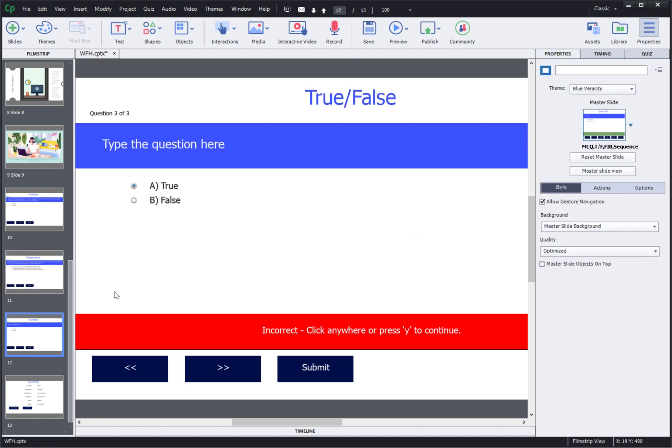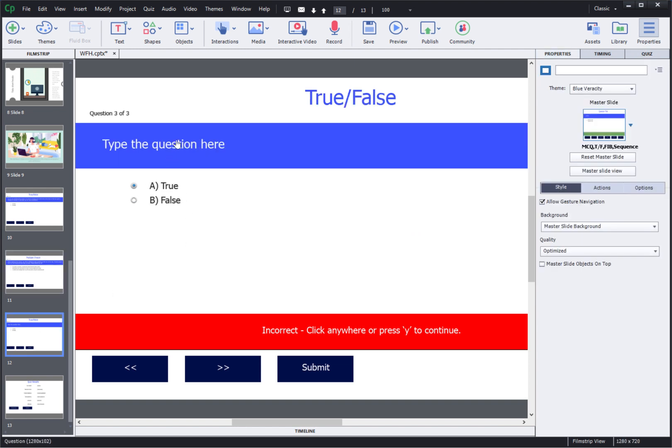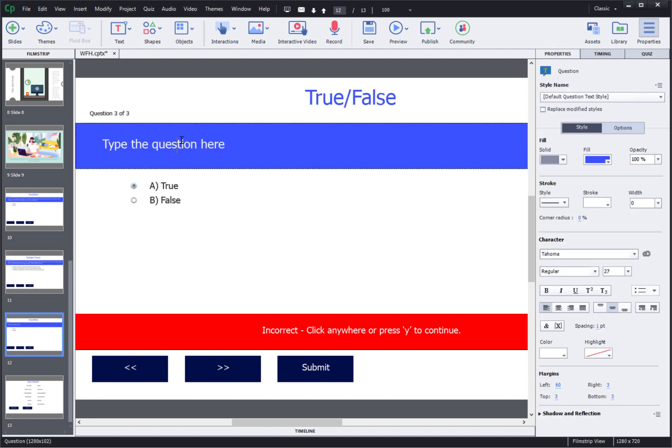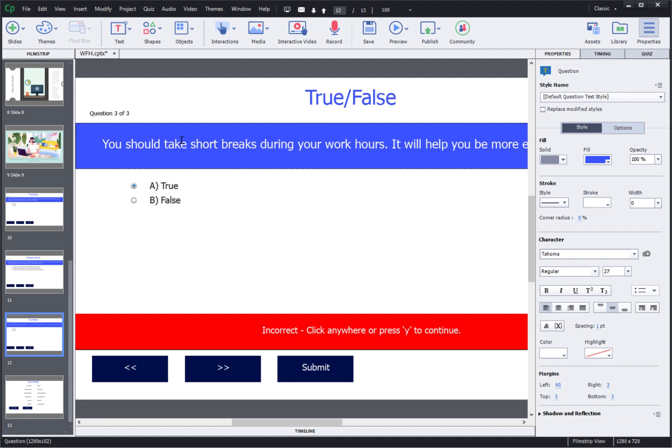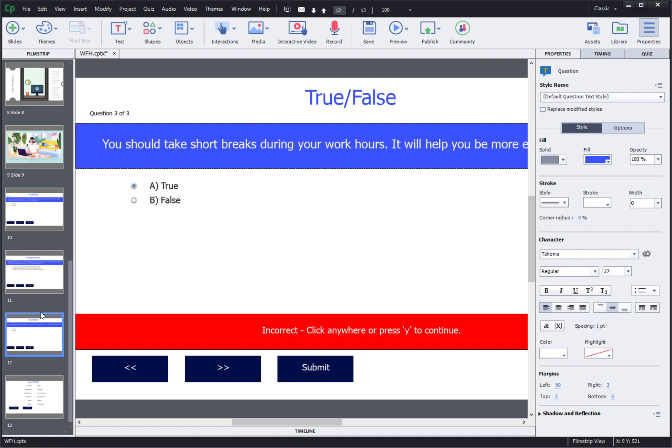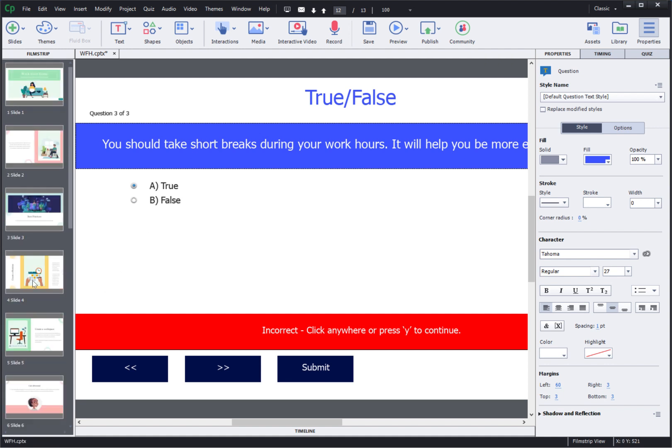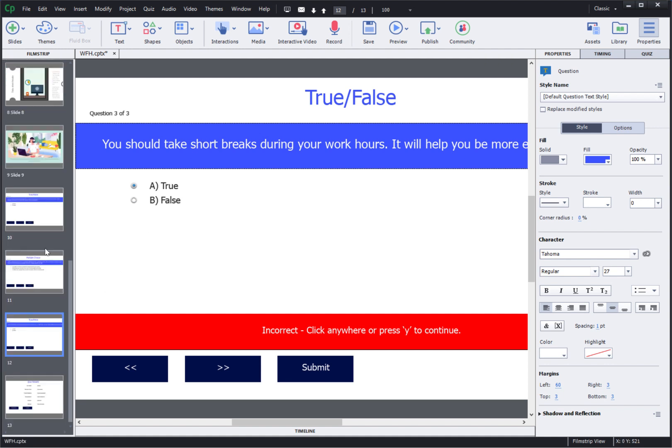Similarly for the third question I can go and change the question stem and that's how I was able to add question slides to my Captivate project.